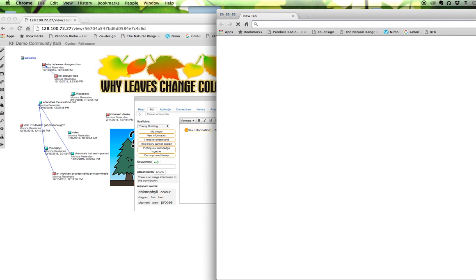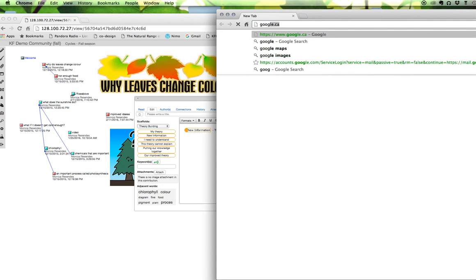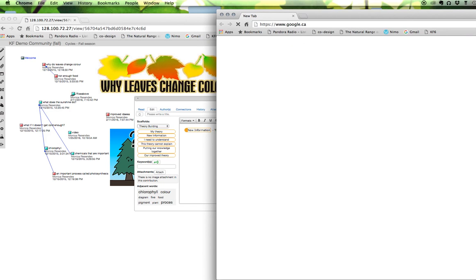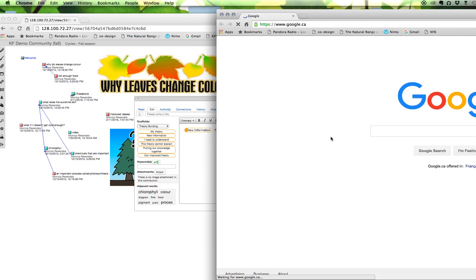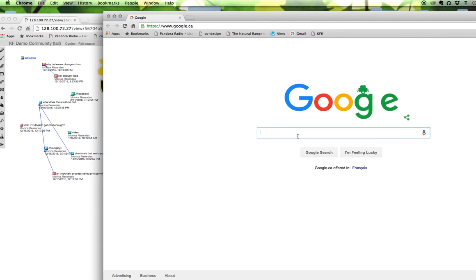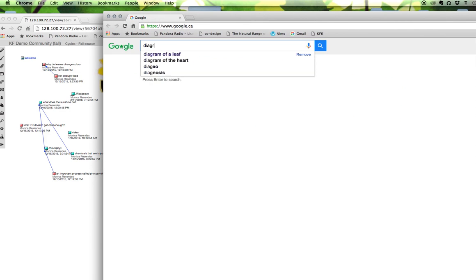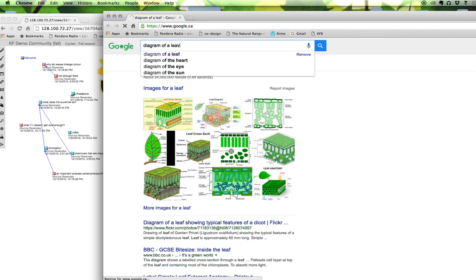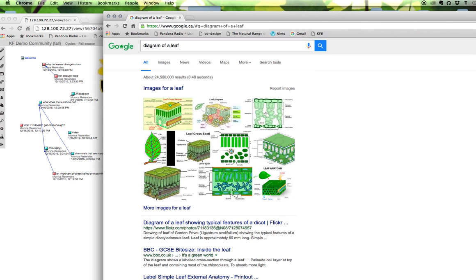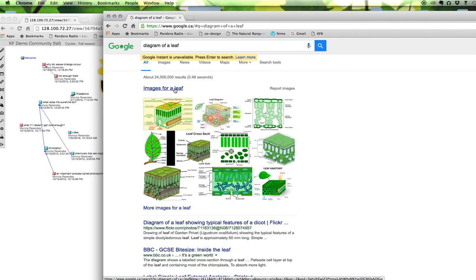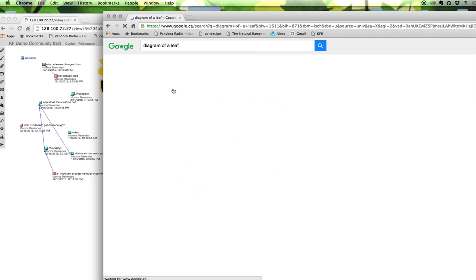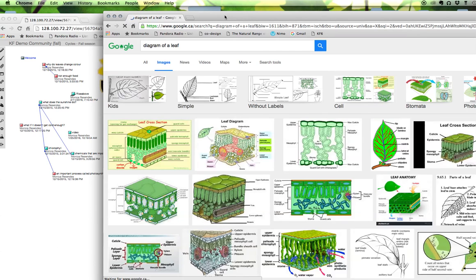Okay so I just want to do a basic image search so I'll just go to Google and I'll Google a diagram of a leaf and I'm going to click here to see the image gallery.